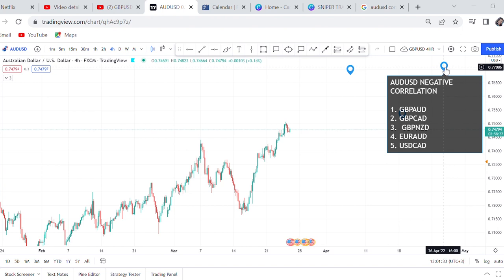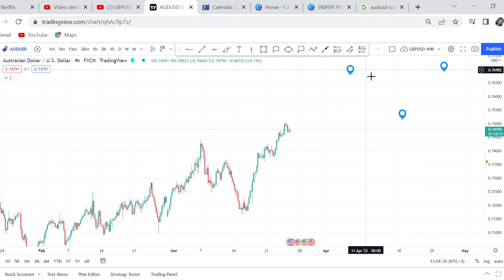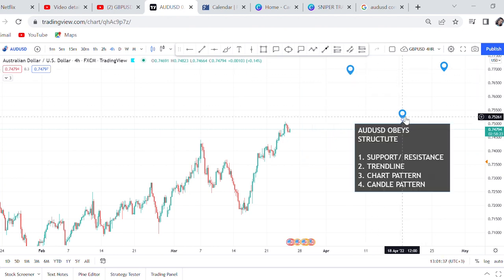The third thing I want you to write down is that AUD/USD obeys structure. How do you trade AUD/USD? It obeys structure. In my first episode I talked about GBP/USD and how it does not obey structure mostly - GBP/USD obeys news, if there's something with the US dollar it will sell, if there's something with the pound it will buy. But when it comes to AUD/USD, it obeys structure.